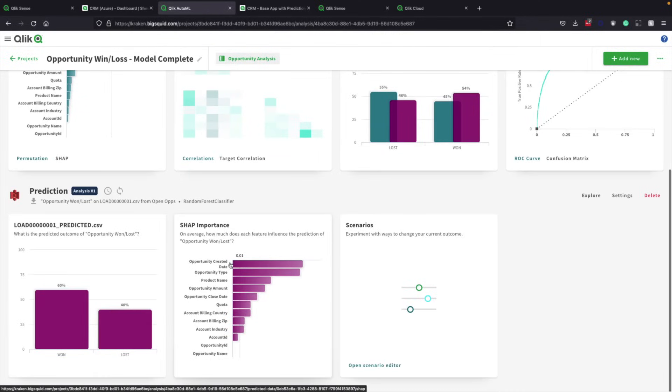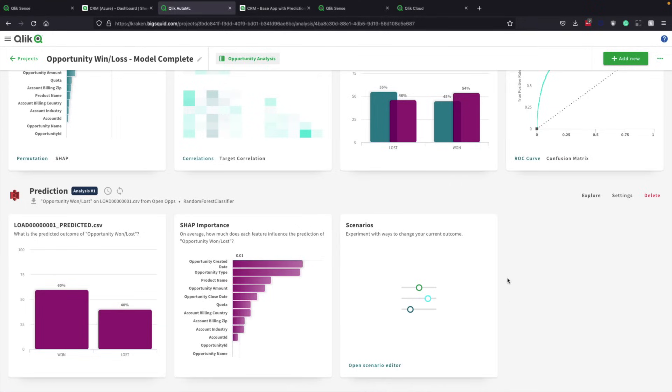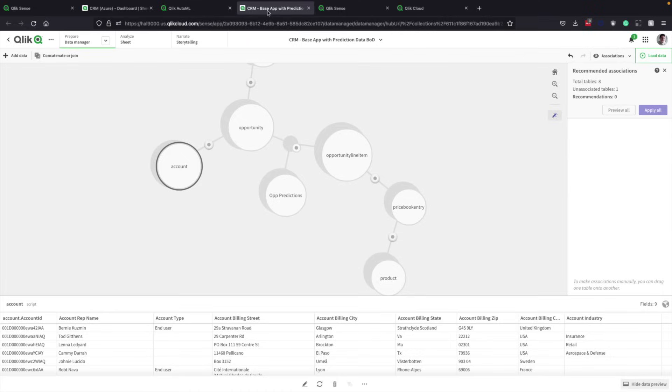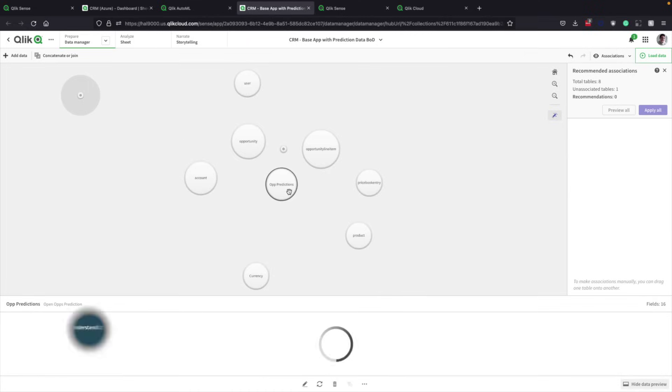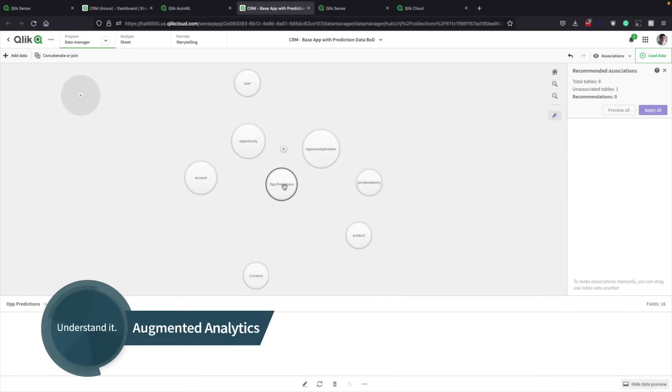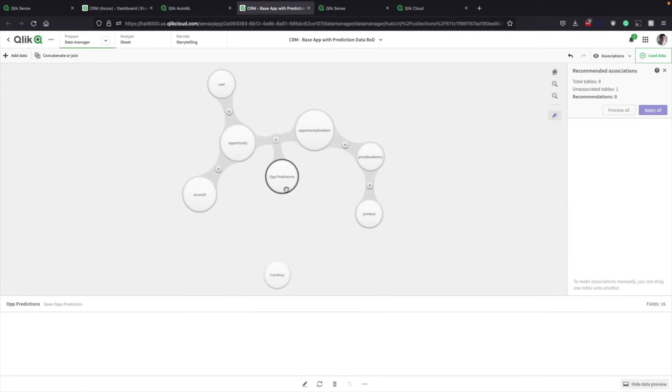That's helpful, so sales leadership can run scenarios, adjusting factors in an effort to raise the win percentage. For even more powerful understanding, the sales team can take advantage of Qlik augmented analytics. It uses natural language to deepen understanding. When the team adds opportunity predictions to an existing data model in Qlik Sense, the analytics engine uniquely adds more information and combines multiple data sources for more accurate results.